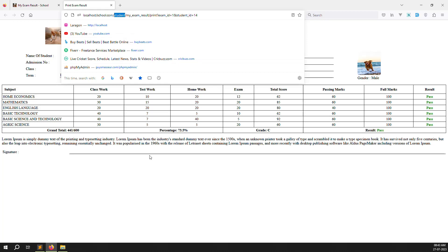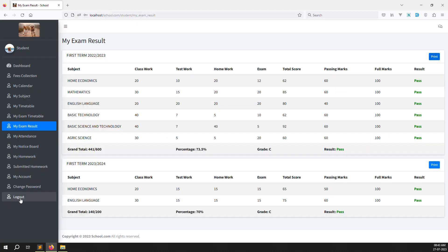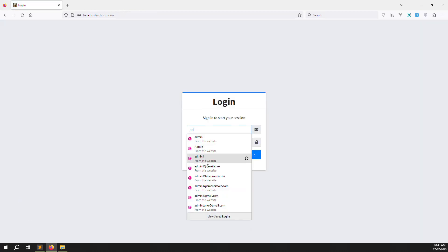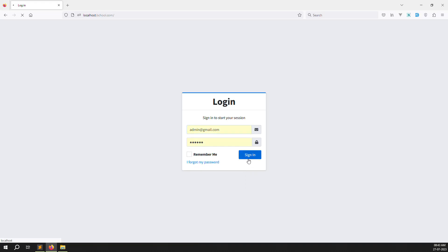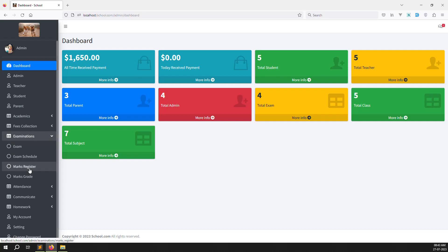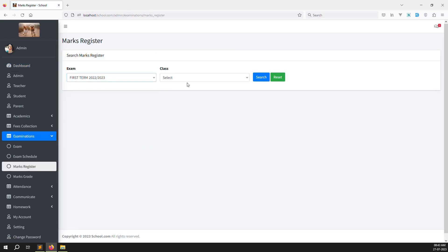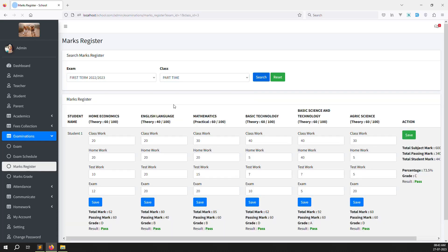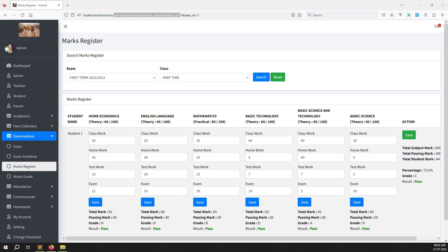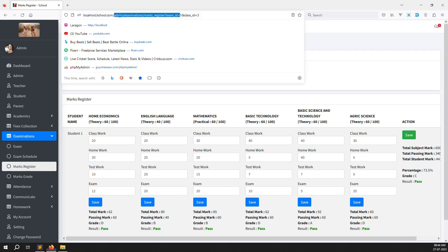I'll show you how we can do it. Just log out and login as admin. Go to admin@gmail.com — whatever your admin account is. Then go to Examination, inside mark registers, search the exam, click on the term, and search. You can see one result is showing. Inside we need to put a print function here. Just follow this URL and copy it.